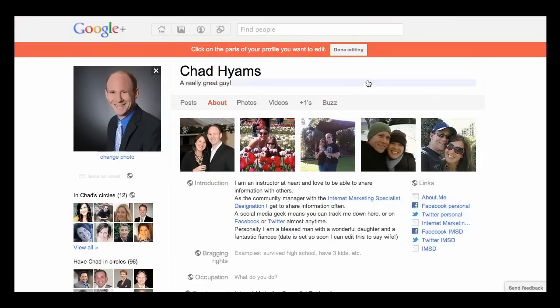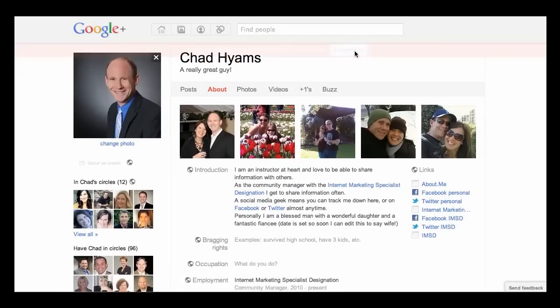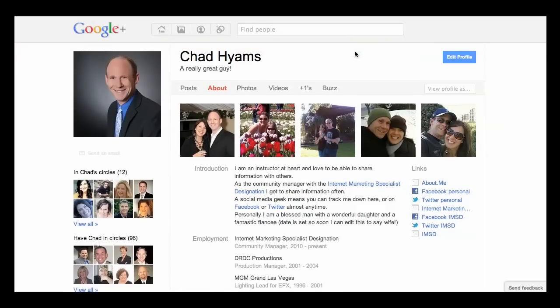Once you've done that, you've got yourself a profile. Click Done Editing, have a look at it, make sure you're happy with how it looks, and join us as we move on to all the other things you'll want to know about Google Plus.